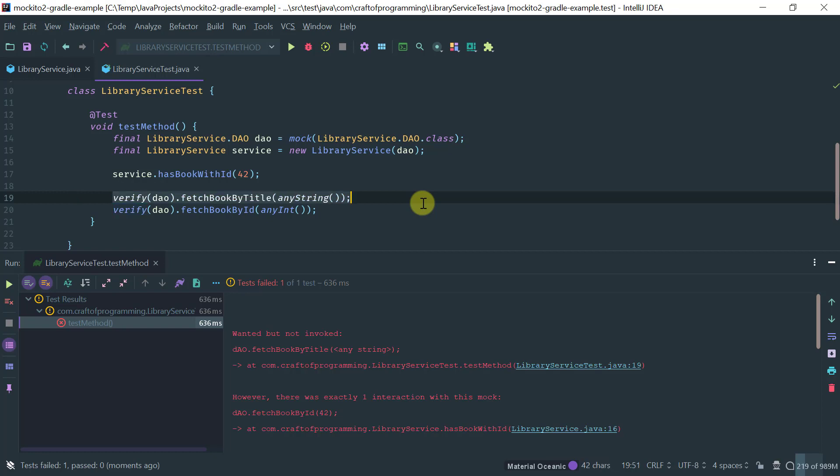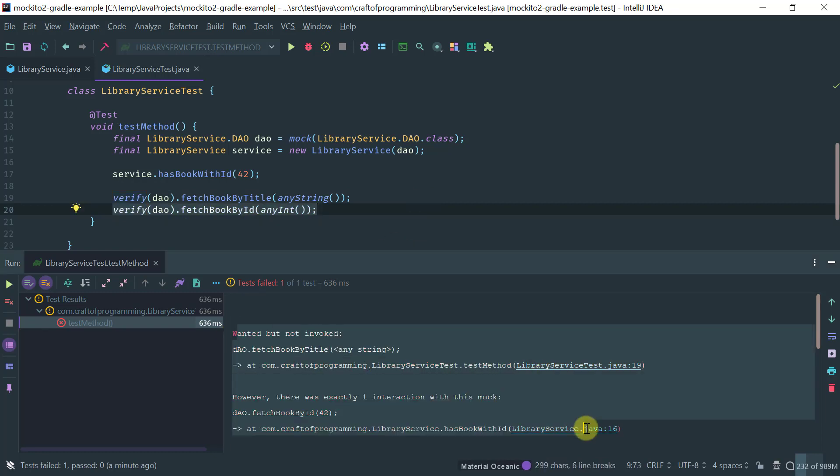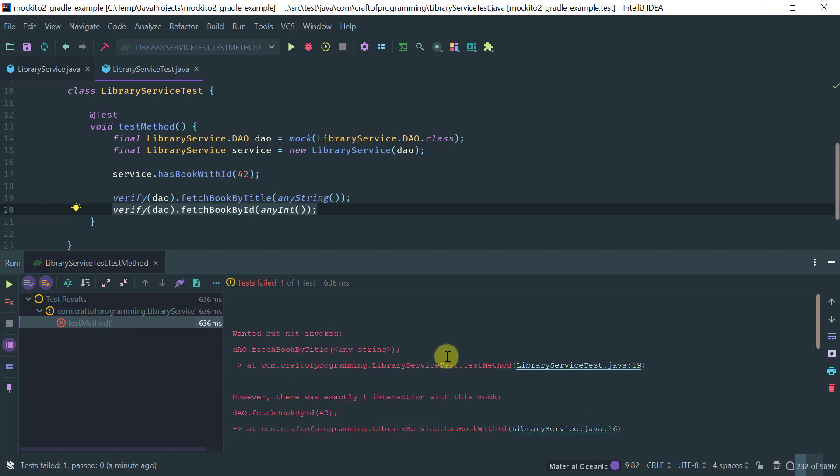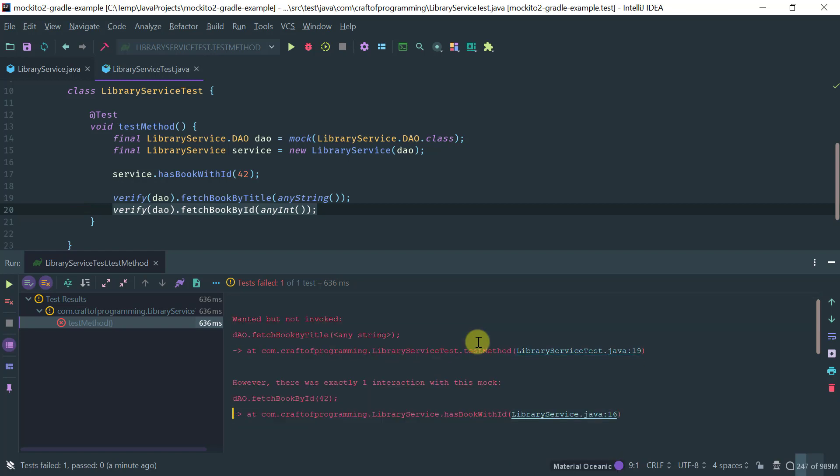So, even though the first one fails, it still, Mockito still continues to verify the other ones. And that's why we have this composite or this complete messages, one that tells us the ones that failed and the ones that passed.